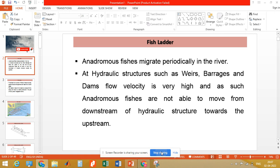This allows fishes to overcome the flow velocity and easily move from downstream to the upstream of such structures — this is how we develop a fish ladder. This is the downstream side of the hydraulic structure; suppose this is a hydraulic structure, this is the flow direction, and this is the upstream side. When a fish comes to this portion, it enters the fish ladder — this entire construction is known as the fish ladder — it enters from here.